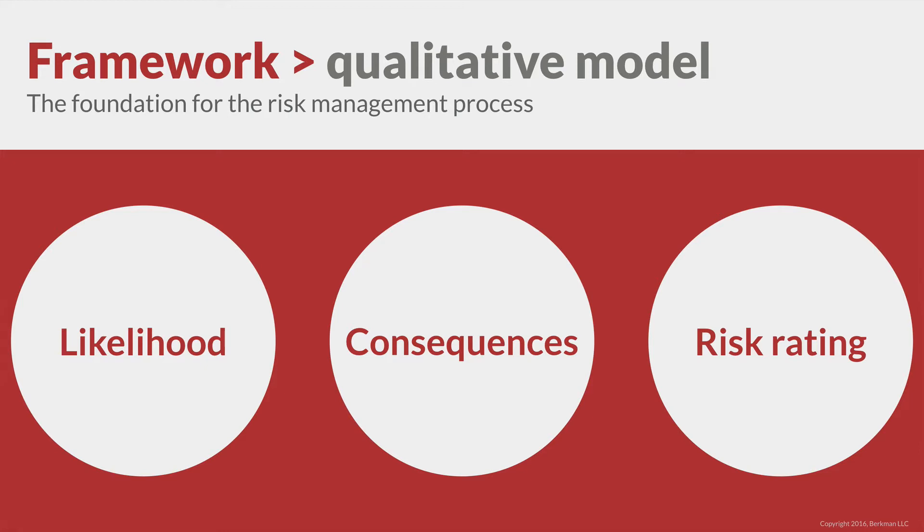You might ask, isn't likelihood just another word for probability? In a word, no. Our risk model will measure likelihood and consequences qualitatively, not quantitatively. A qualitative rating uses a scale with defined terms instead of a calculated value.